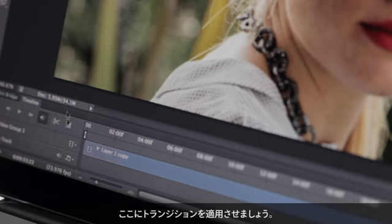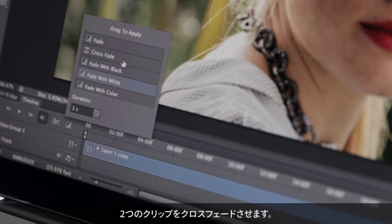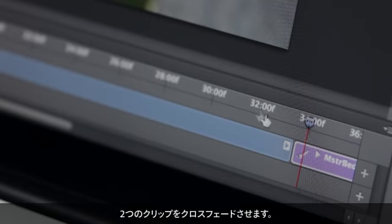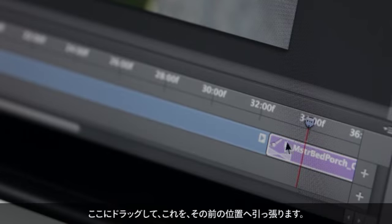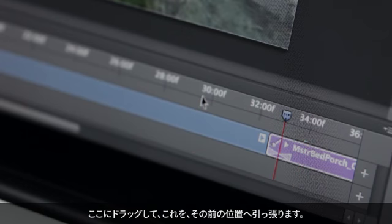Let's also drop a transition in there. Let's do a crossfade between those two clips. I'll drag that right there, and pull back before it.